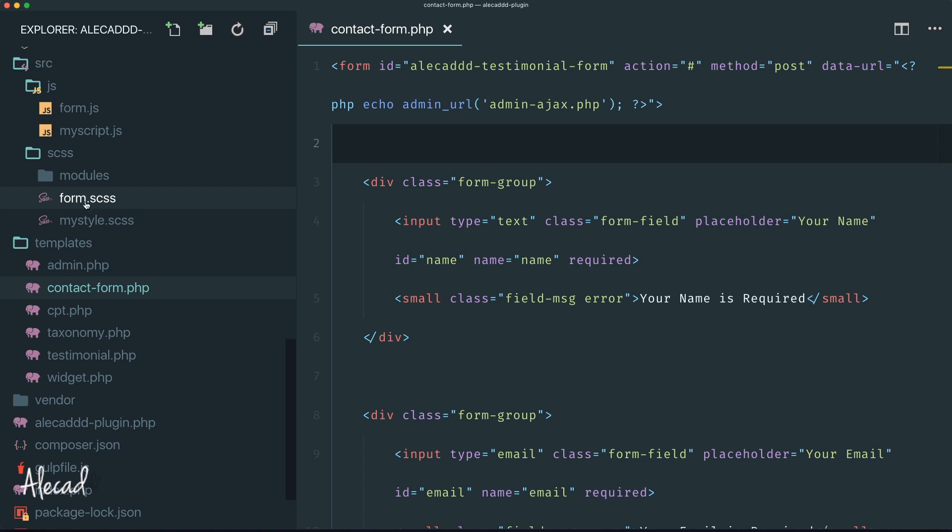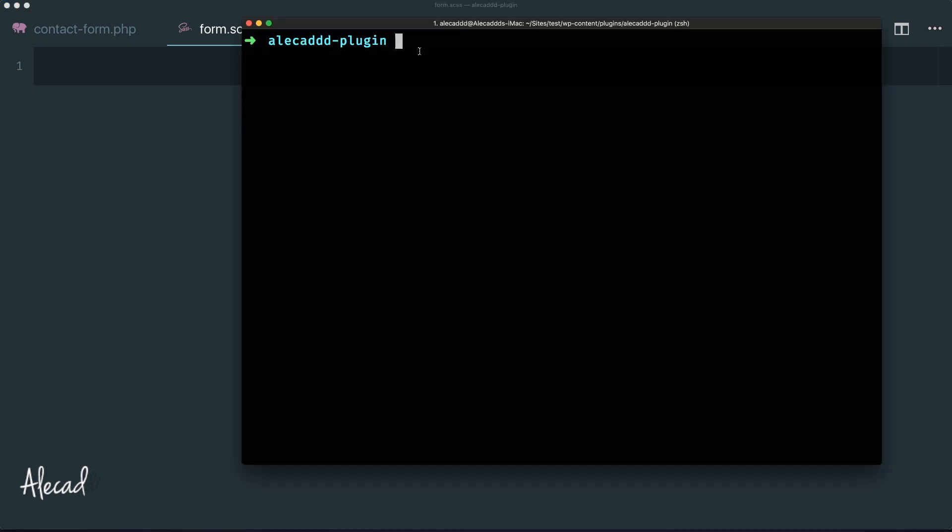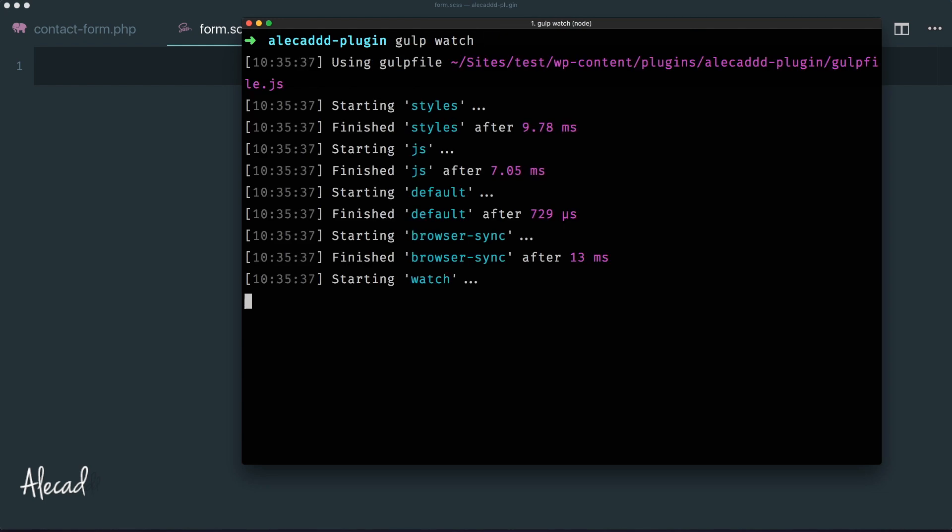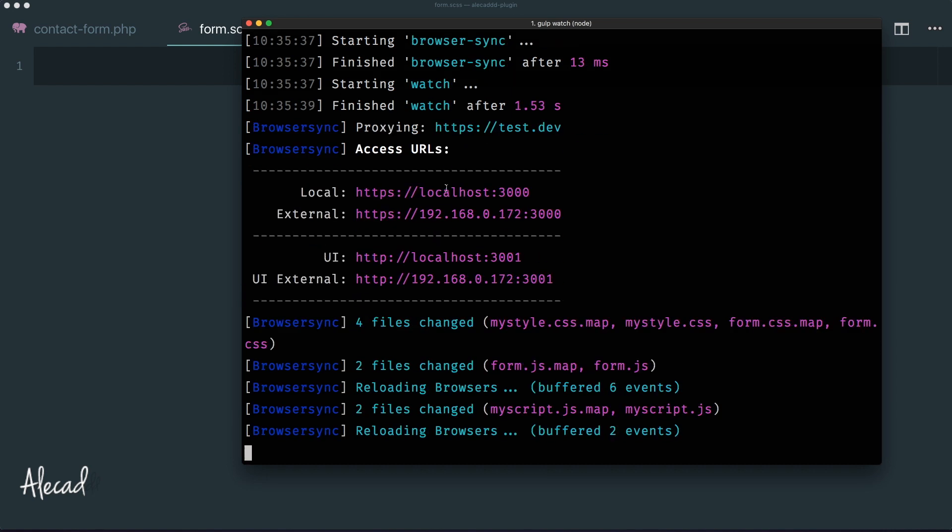Now that we have that, we can access our form.scss file. Let's copy this ID and we can start styling the classes of our form. Before doing that though, let's access our terminal in the location of our plugin and trigger our usual gulp watch. Our script will watch for changes for the style and JavaScript and automatically reload those files, which is perfect.